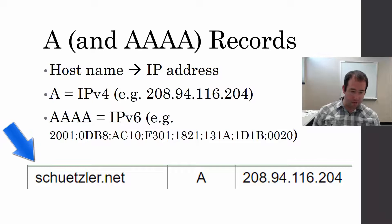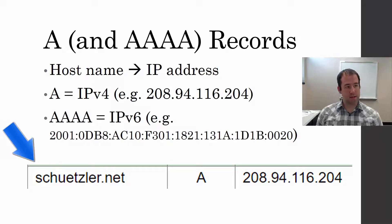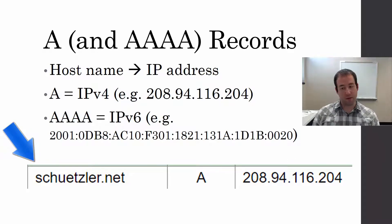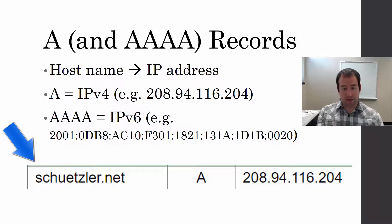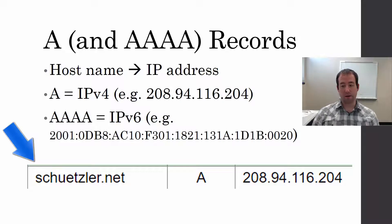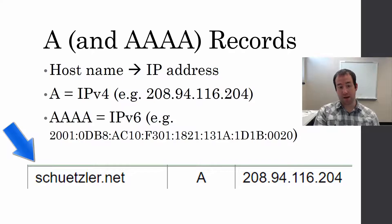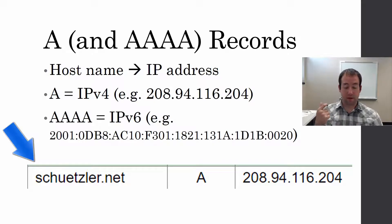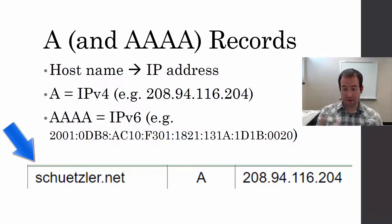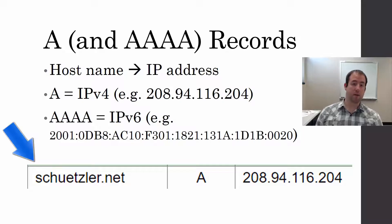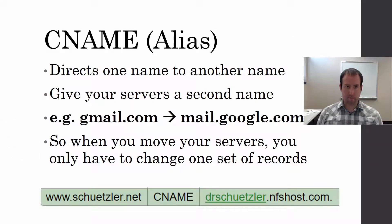At the bottom here, throughout these slides, I'm going to have examples from my own DNS. This here is an example of an A record. It says schuetzler.net, my domain name, A, the type of record that it is, and then the IP address, which is the data that the A record returns.